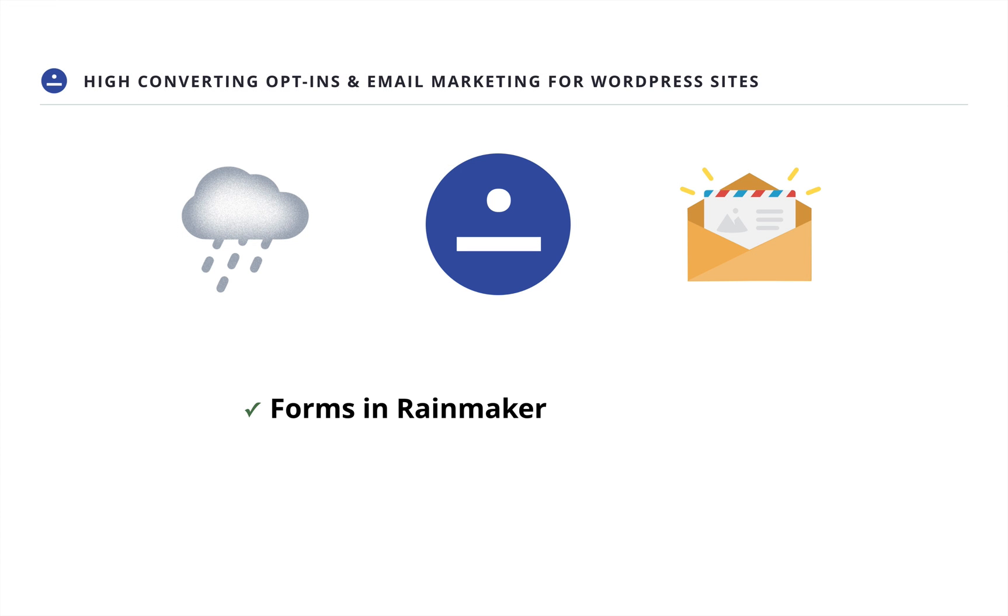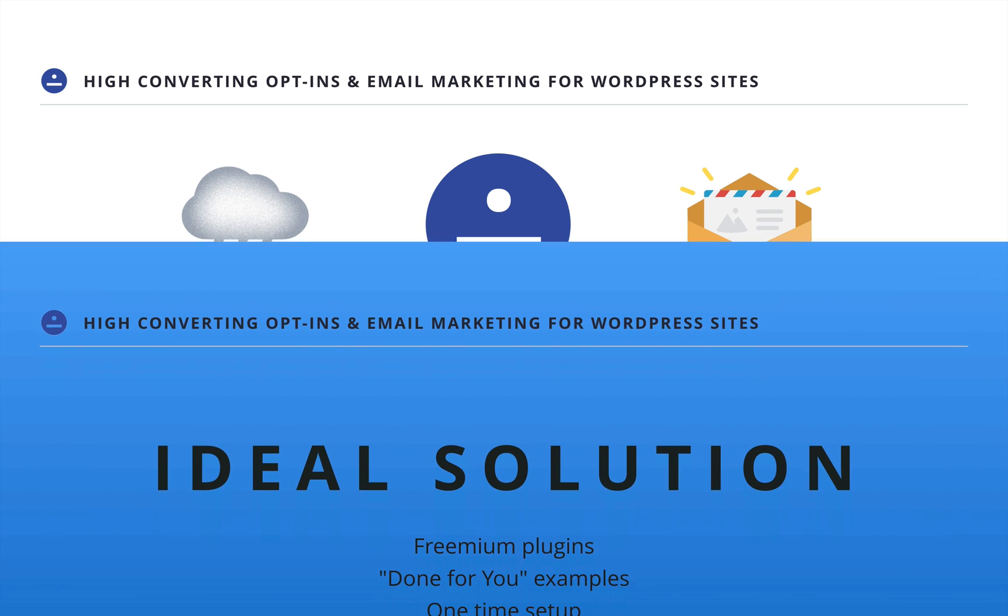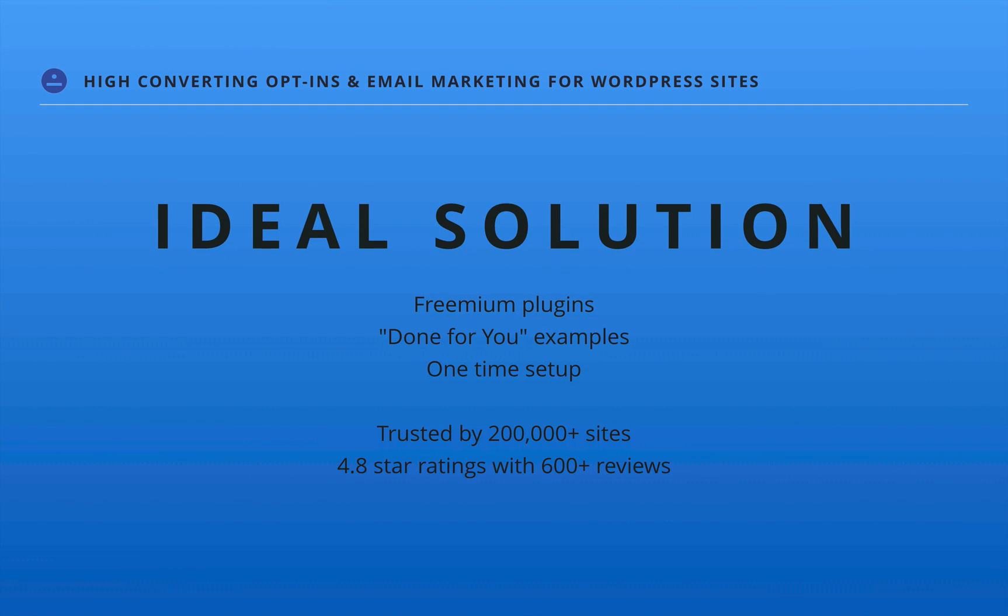We kept opt-in forms in Rainmaker, used them with iScrum, and saw how to send newsletters and notifications with Email Subscribers. All this is easy to set up and comes with ready-made examples. It's also fully automated after the initial setup. The core features are always free and you'll get a lot more when you upgrade.